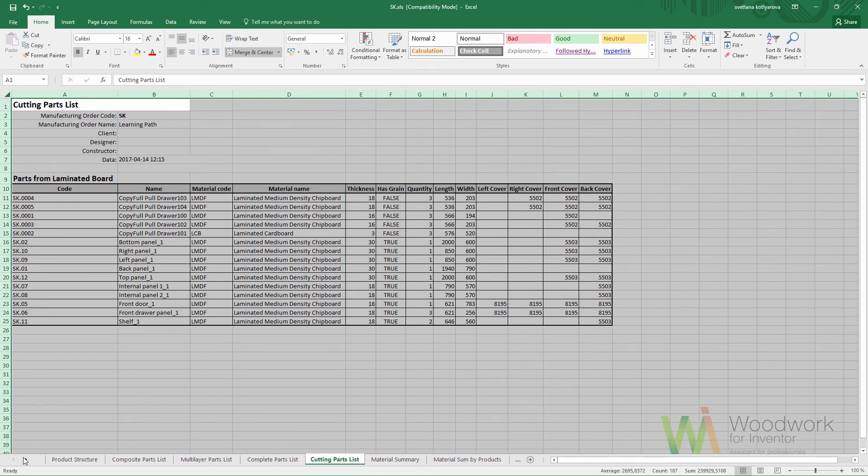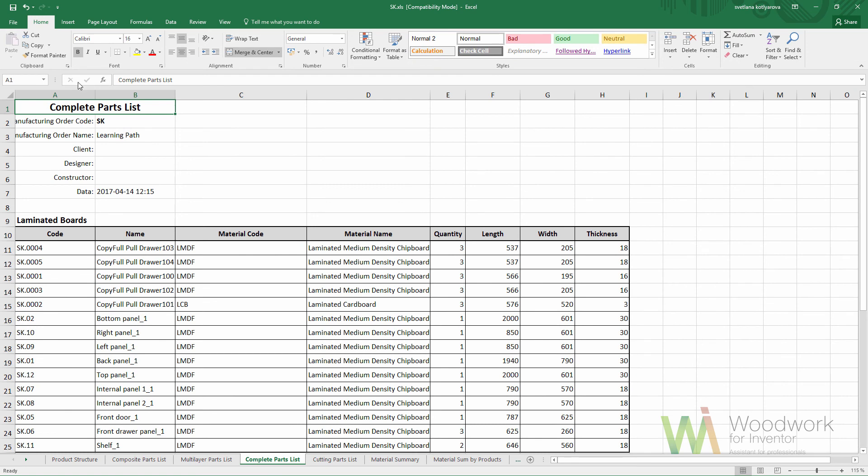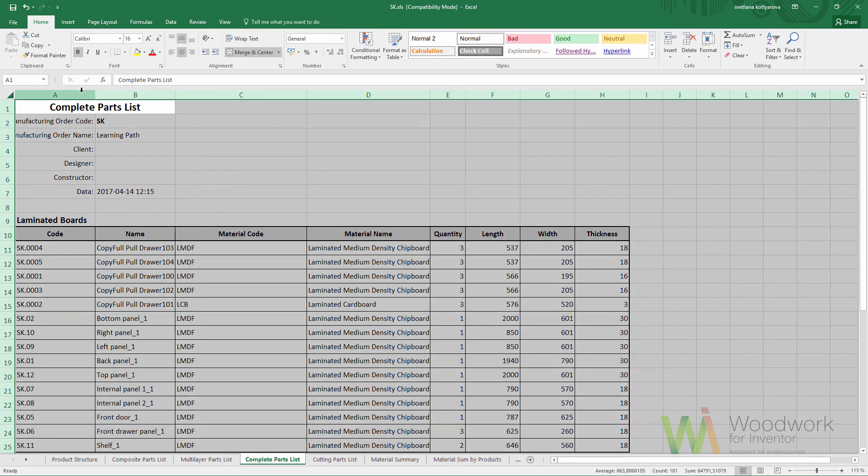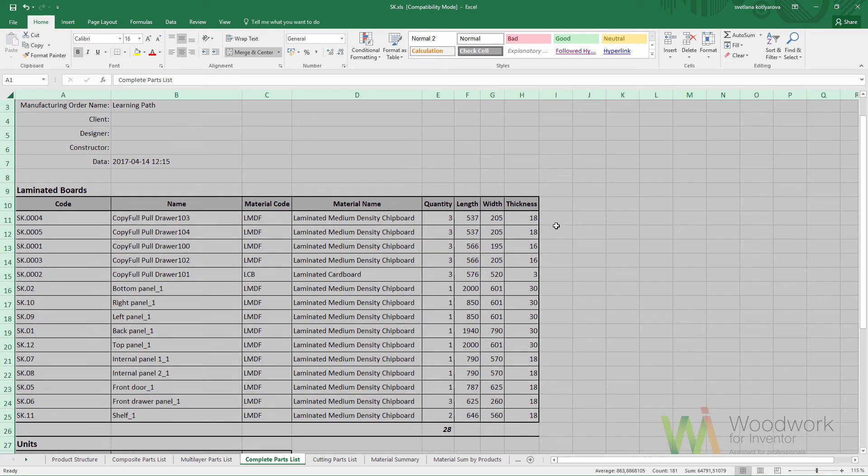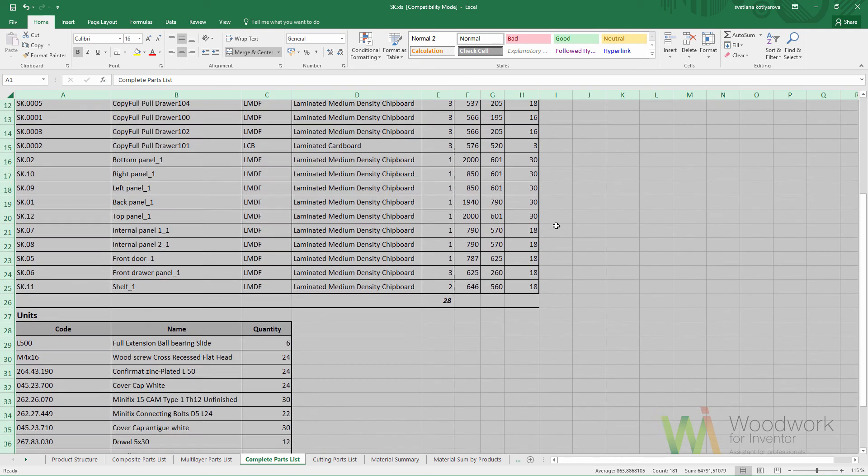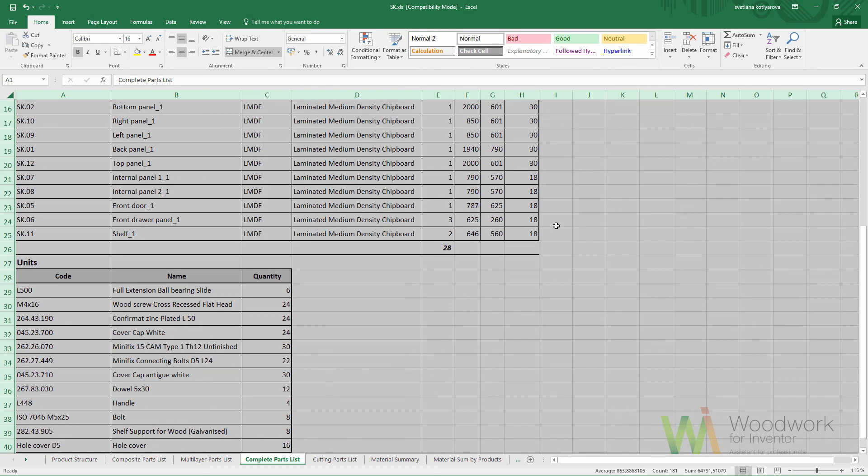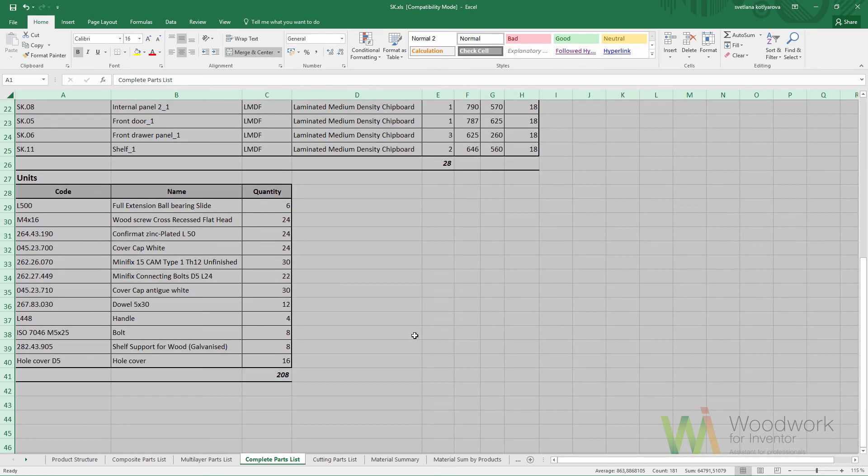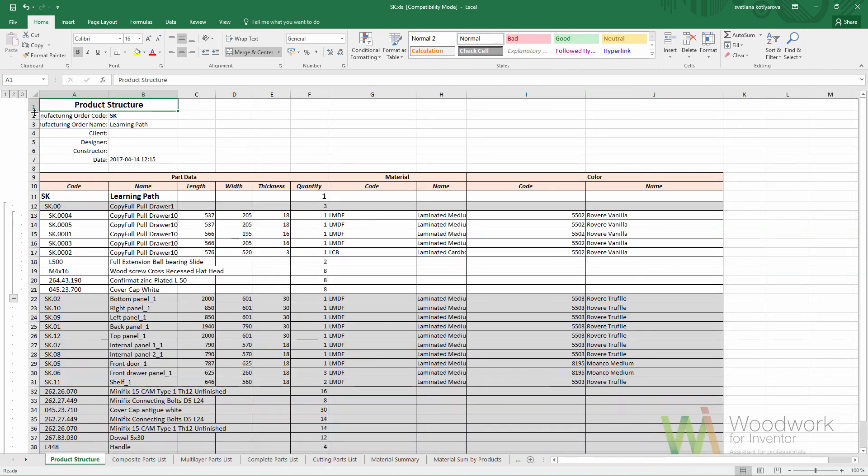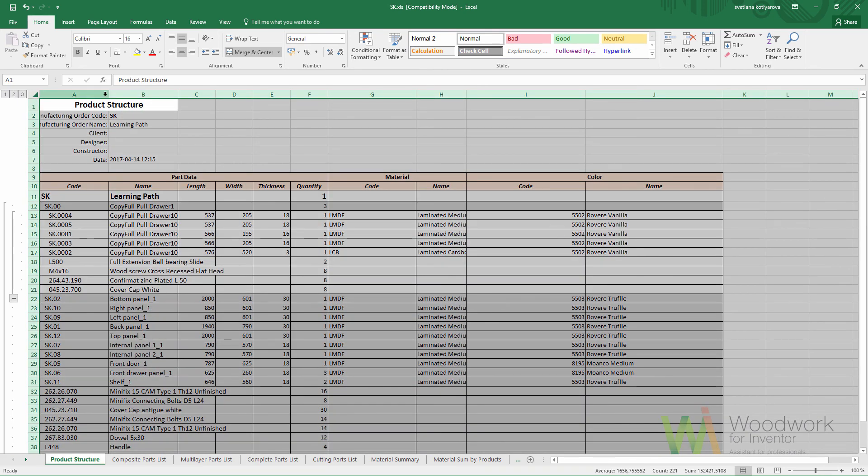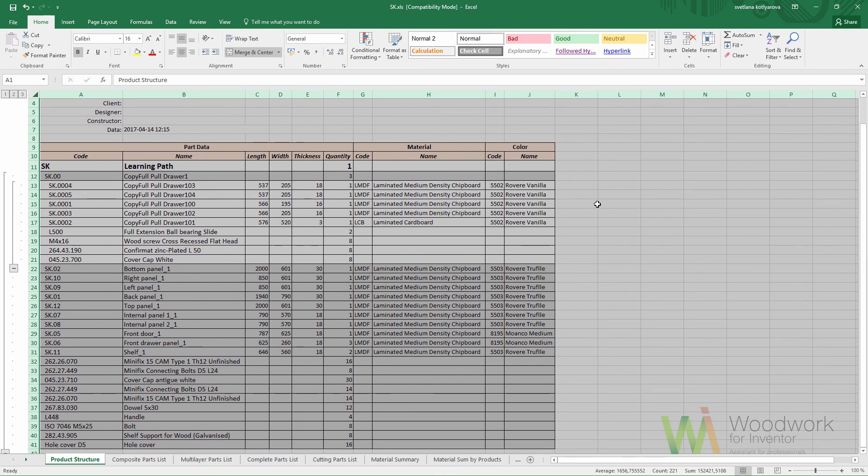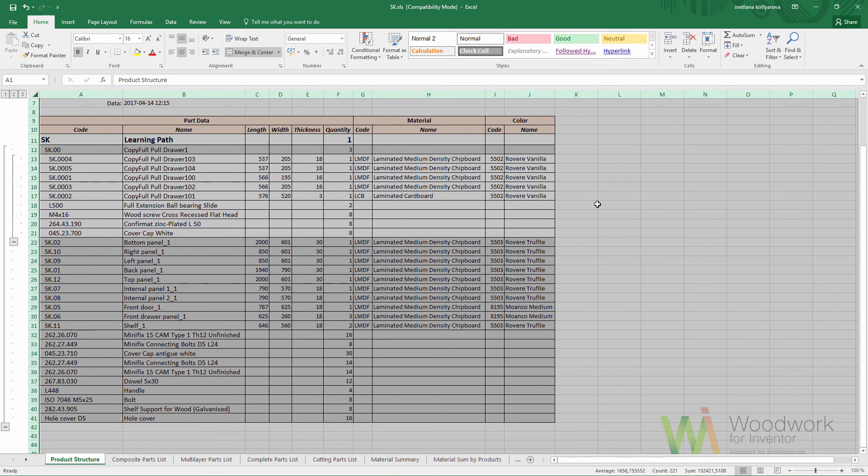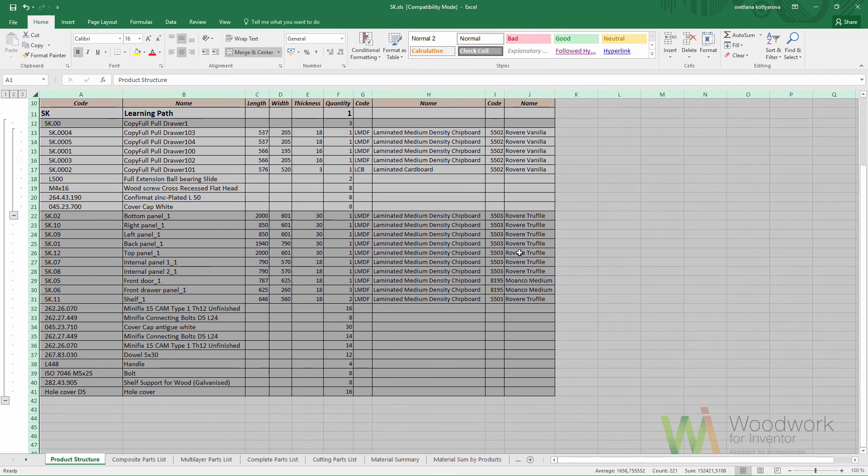Complete part list shows you all the boards as well as the hardware. The product structure shows you just the product structure from the browser. It simply repeats the same as you see in the browser of Inventor.